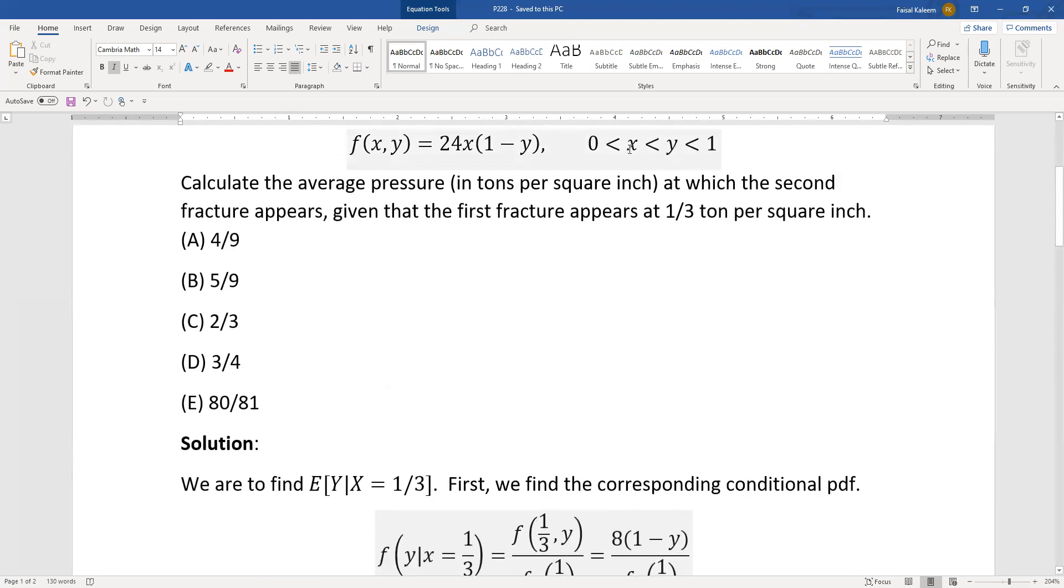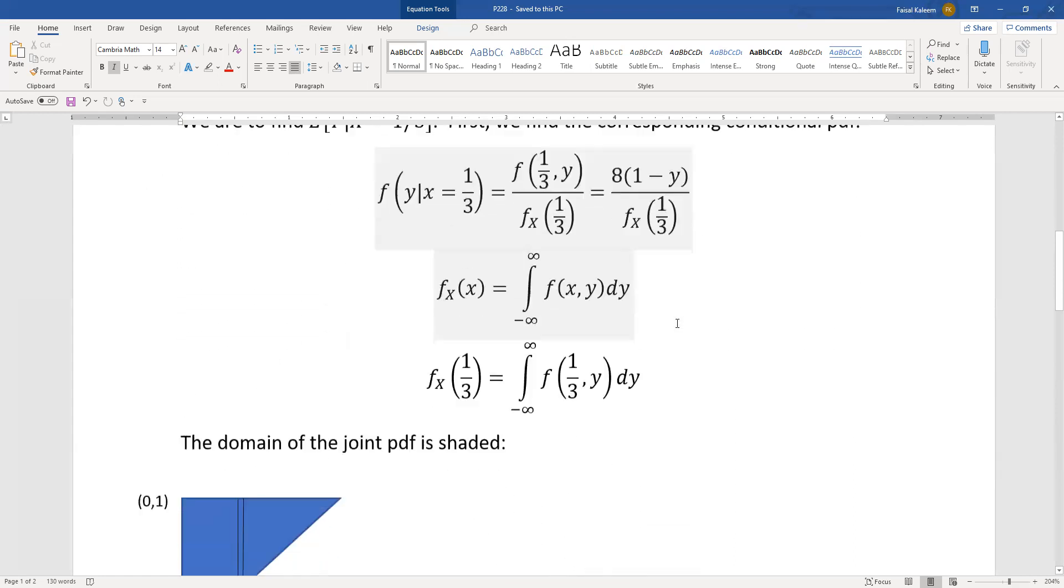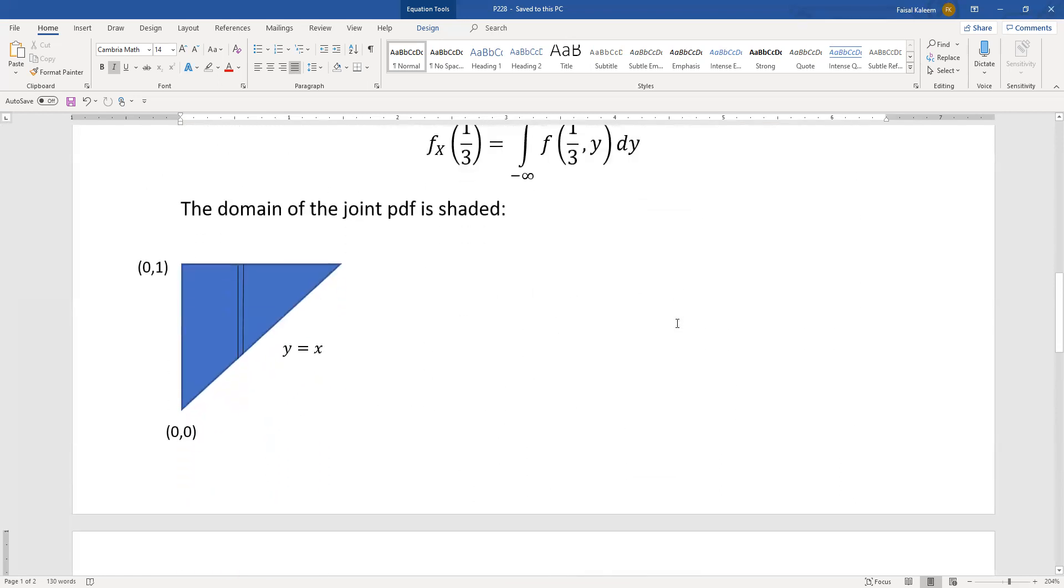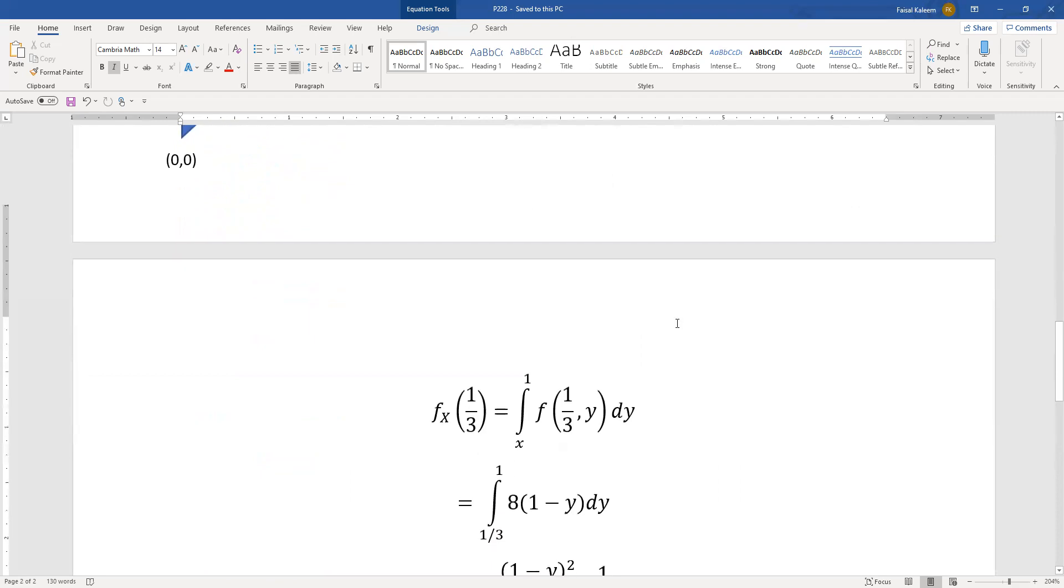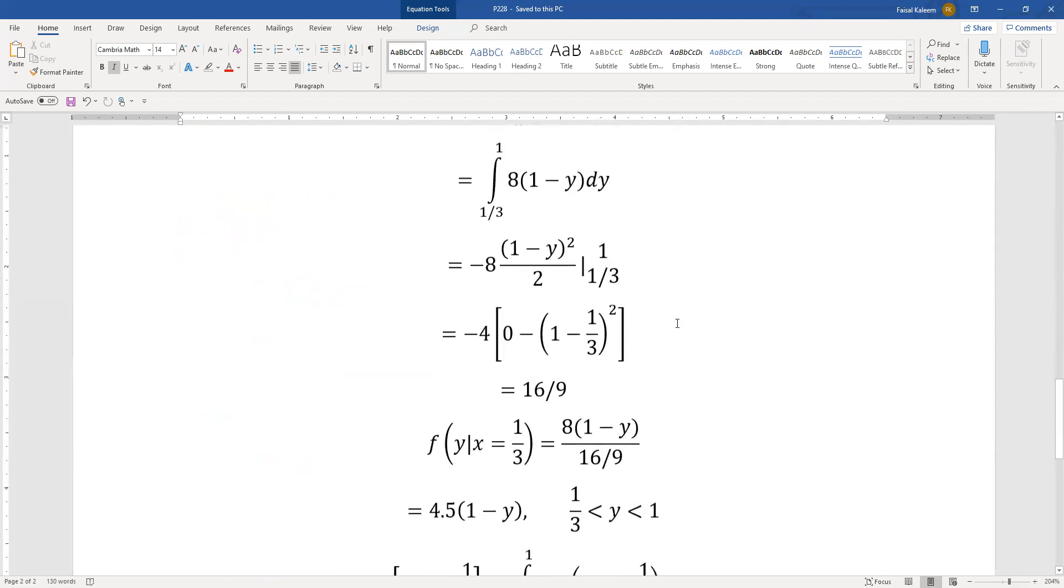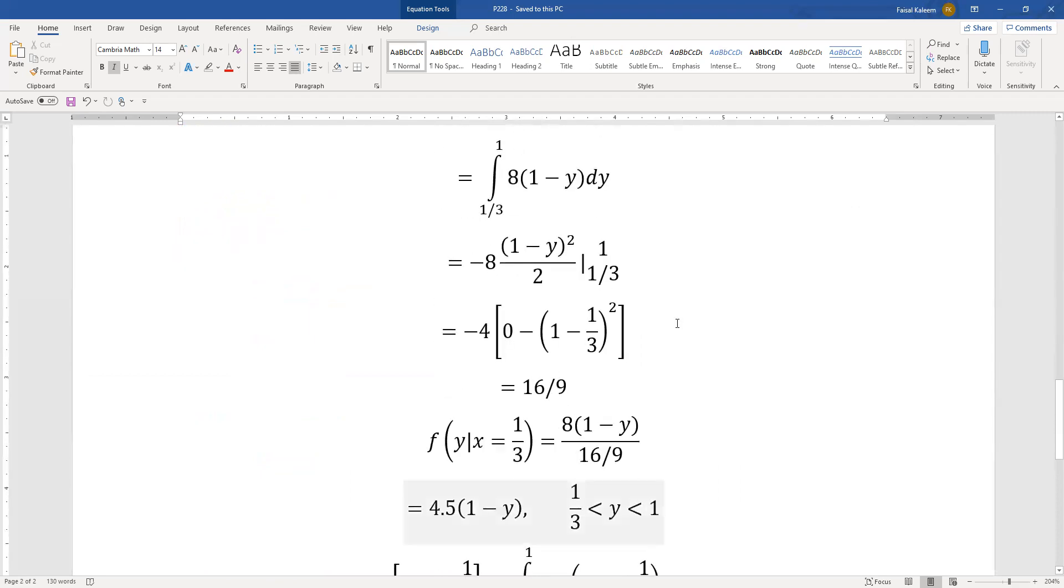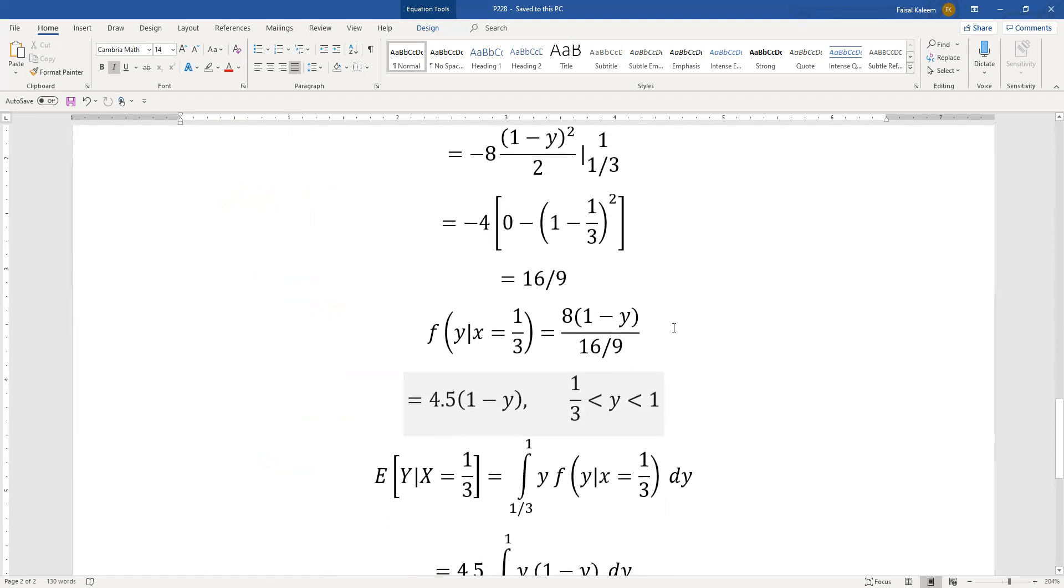And remember y in the original bounds was between x and one but since x is one third in this conditional so we can say it's between one third and one. Normally it's between x and one but since this condition is at x equals one third so it's between one third and one.